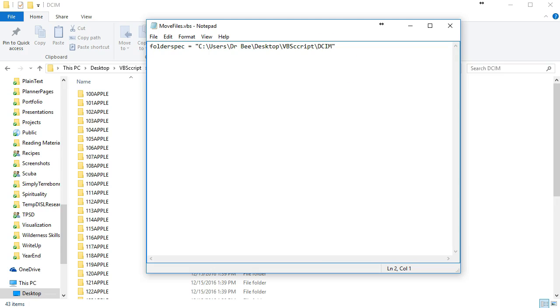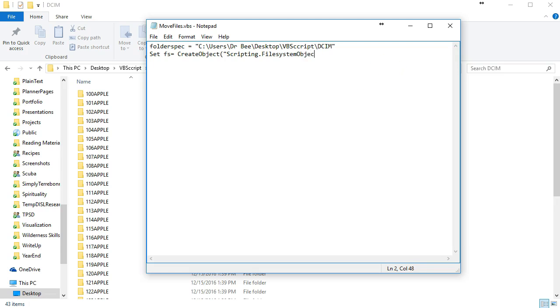The next thing I have to do is set up the file scripting object, so I'm going to set fs = createobject.